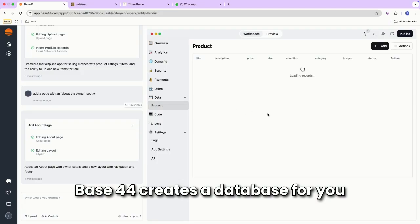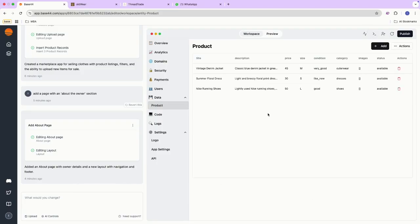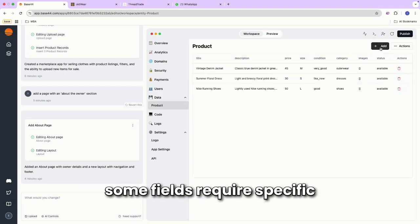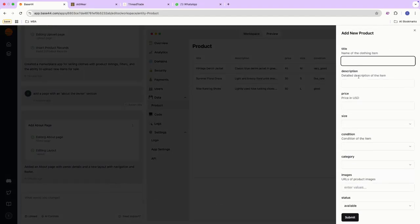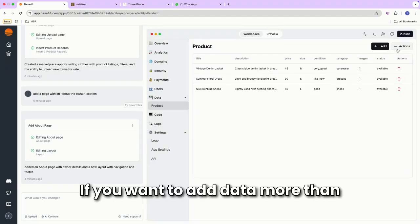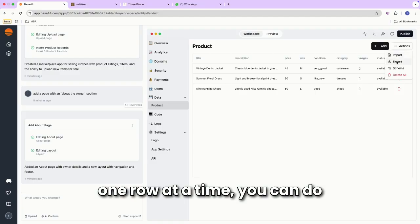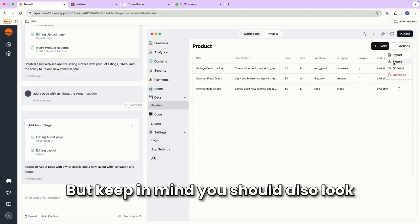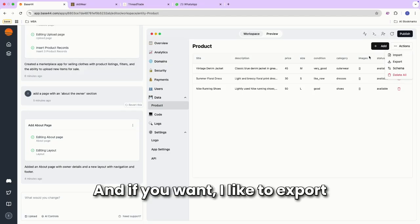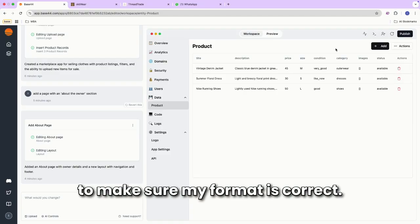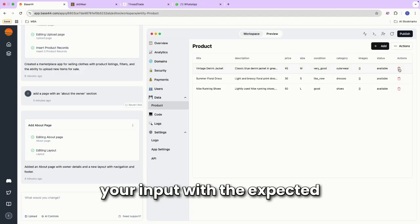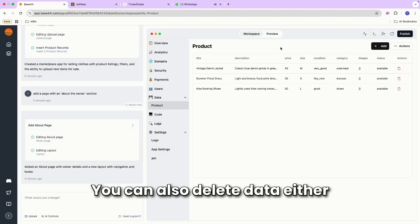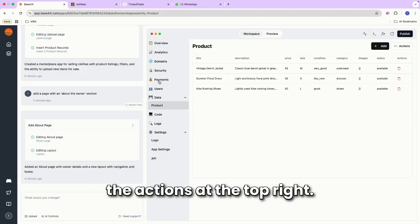Base44 creates a database for you to store all of your data. You can add data from this page as well, but keep in mind that some fields require specific inputs, like numbers only. If you want to add data more than one row at a time, you can do that through the import action. But keep in mind, you should also look at the scheme before you do that. And if you want, I like to export my data before I import just to make sure my format is correct. Again, if you're mismatching your input with the expected value, it's not going to work. You can also delete data, either with the action at the end of each row, or with the delete all under the actions at the top right.